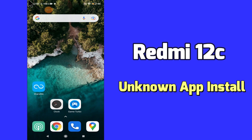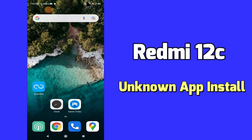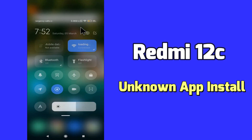But before we start, don't forget to hit the red subscribe button and the bell icon to stay updated. Now watch this video and you will learn how to allow app install from unknown apps in Redmi 12C.